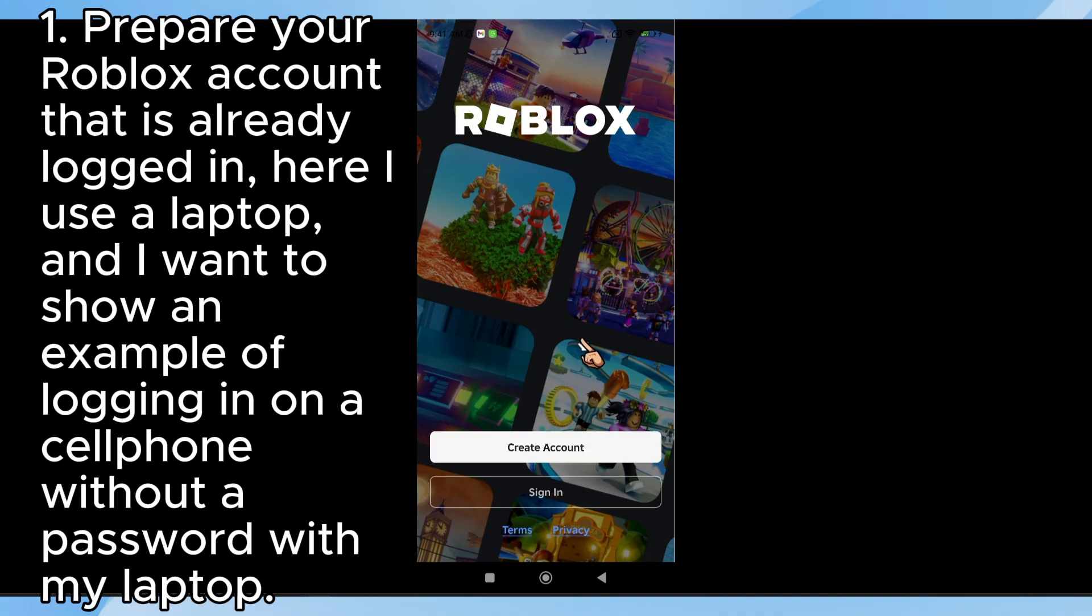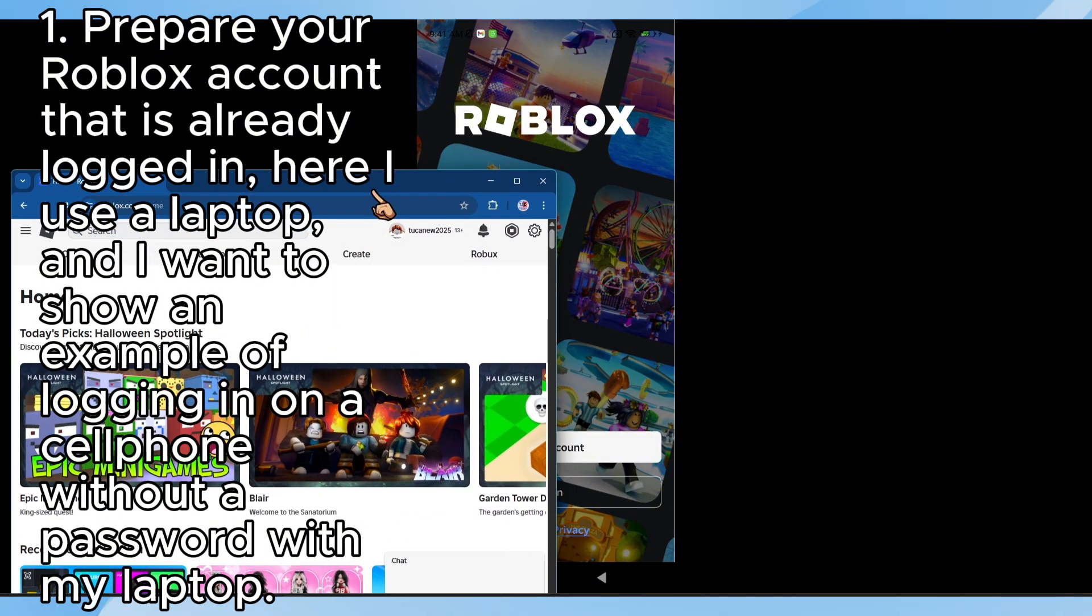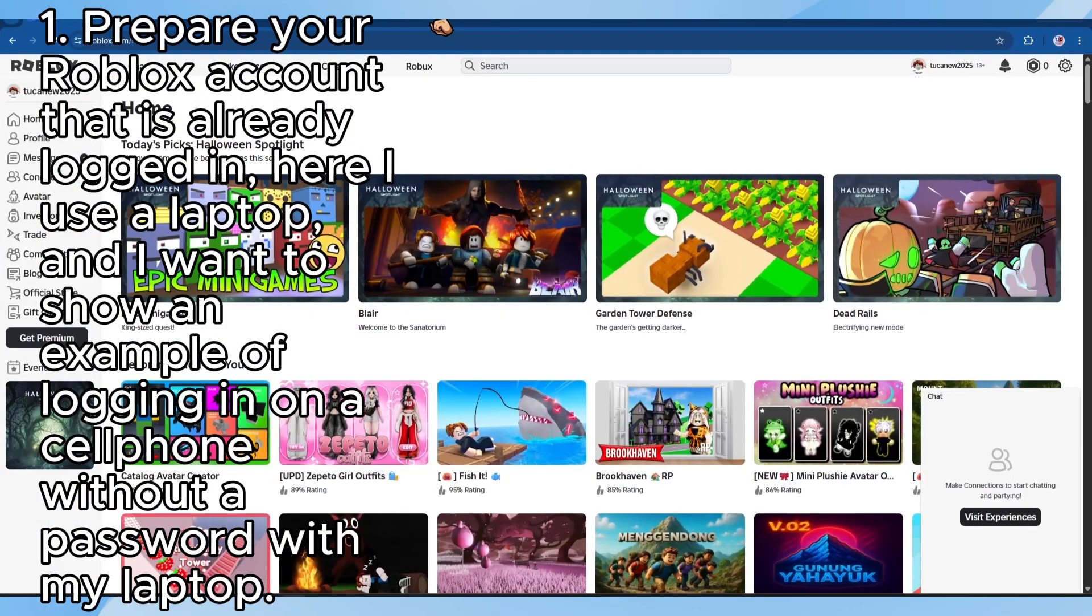Step 1: Prepare your Roblox account that is already logged in. Here I use a laptop, and I want to show an example of logging in on a cell phone without a password with my laptop.